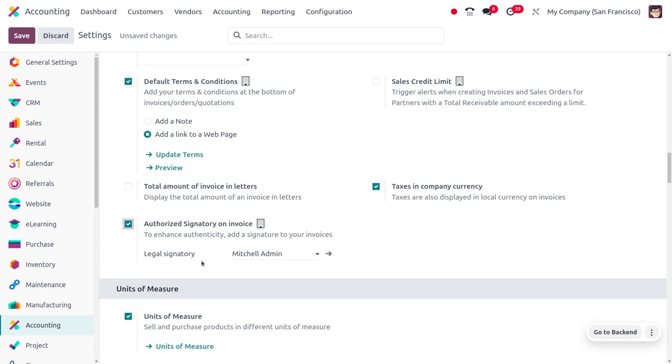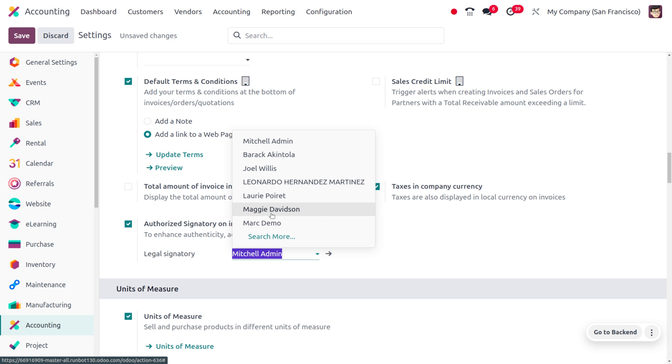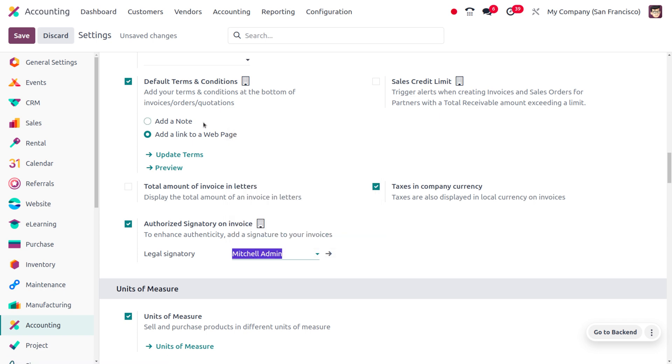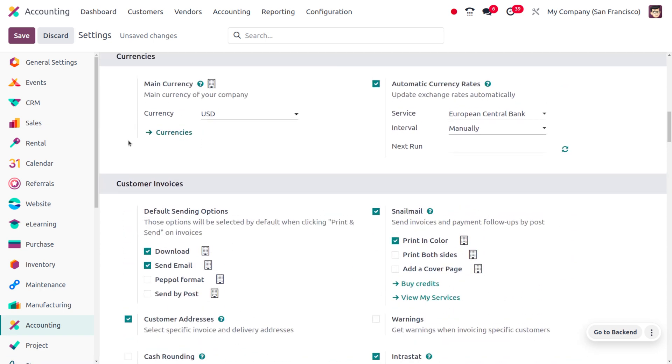Here we can set the person such as Mitchell Admin, Barack, Joel, and all. So these are the internal users. The person in the high level executives will be the legal signatories. Currently I'll be choosing Mitchell Admin over here. This feature comes under the customer invoices.